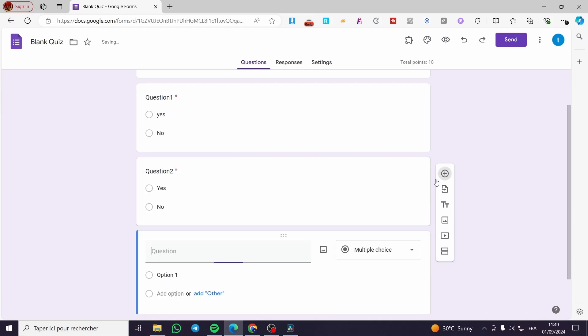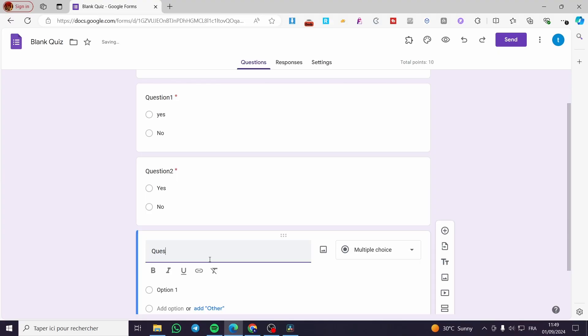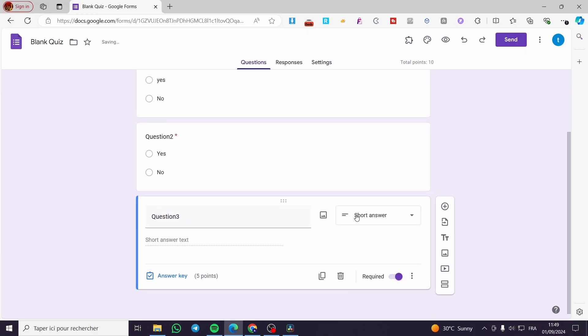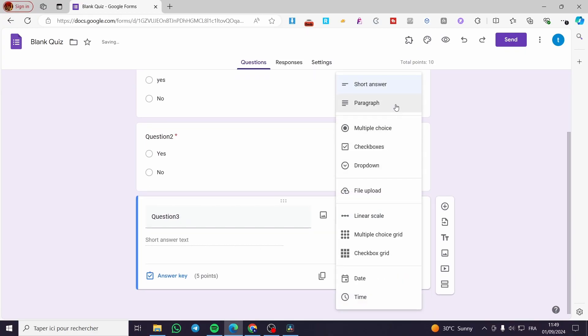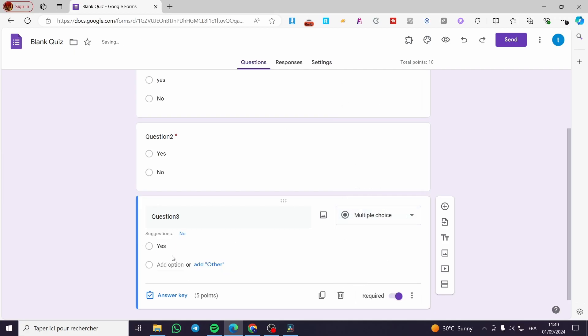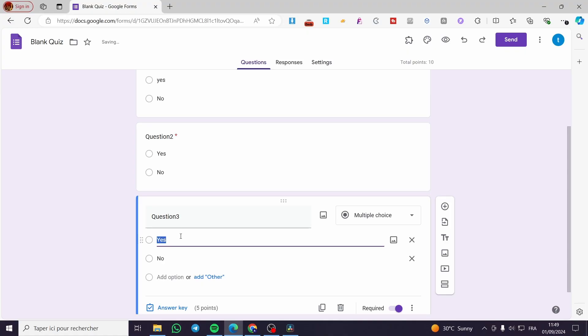Question three, the same thing, just to make it a little bit wider or larger for this specific form. Here we are going to select multiple choices, which is one, yes, and the second is going to be no.